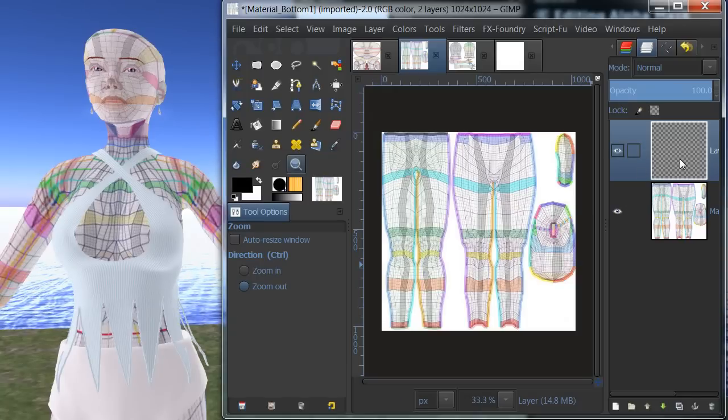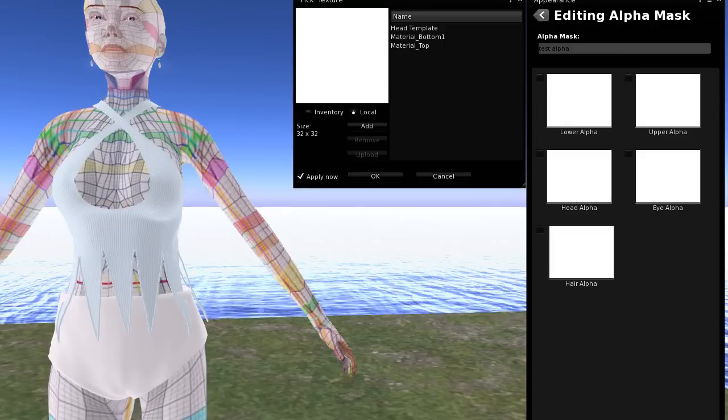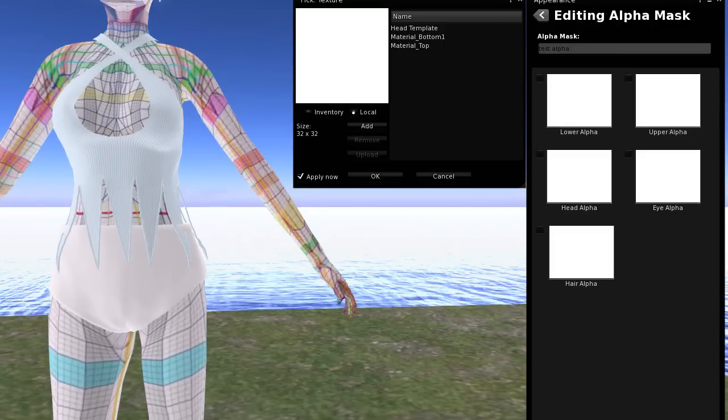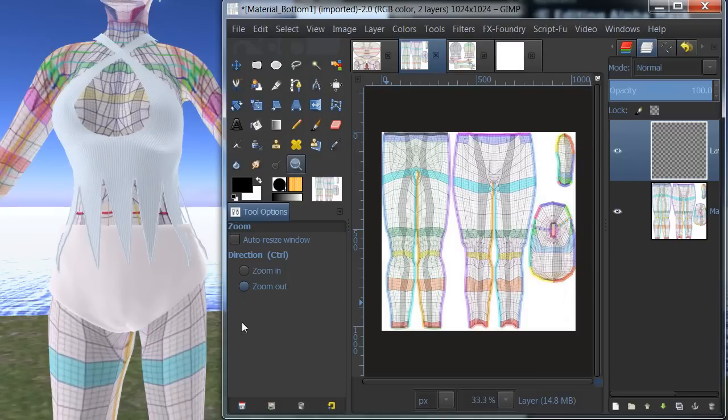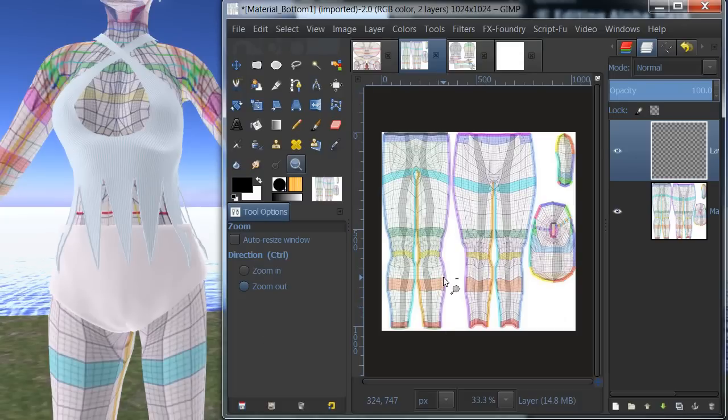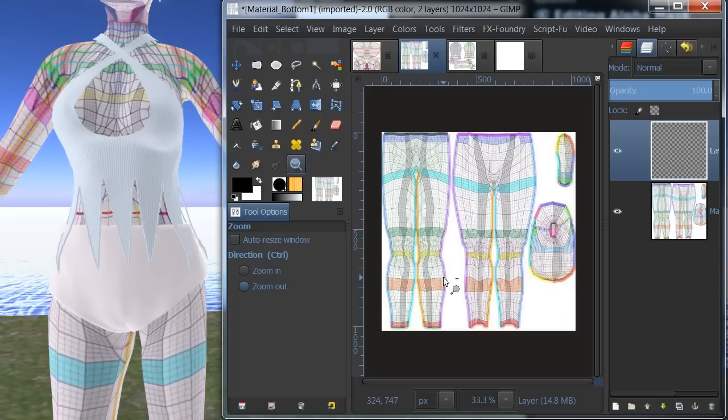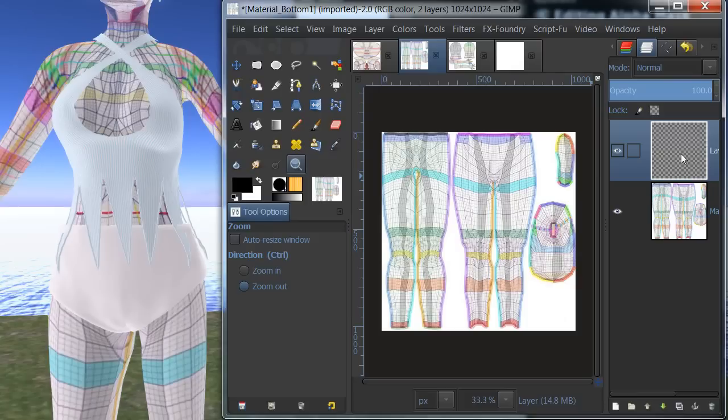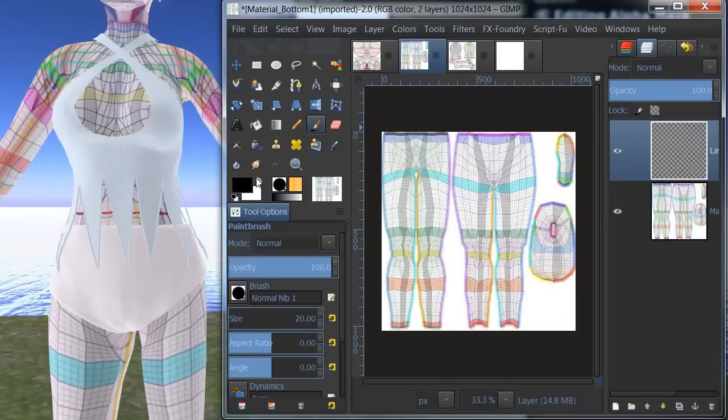Now the thing that we want to remember about this is that wherever the texture is white, all right, wherever it's white, the skin is going to show. Wherever it's transparent, the skin is not going to show. Okay. So I'm going to go ahead and on this layer up here, it's all transparent. I'm going to paint with white paint.